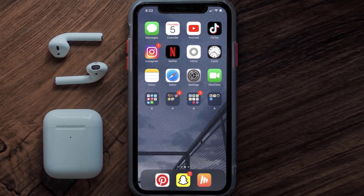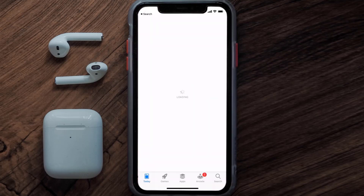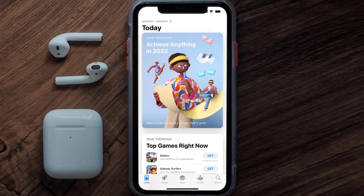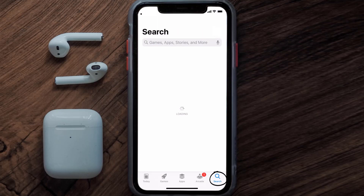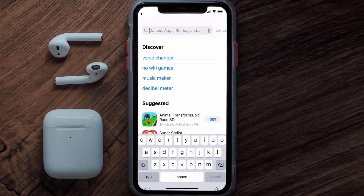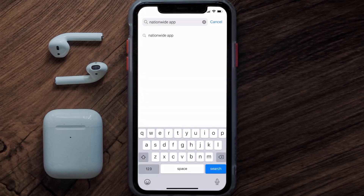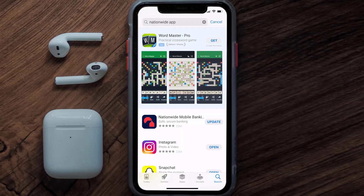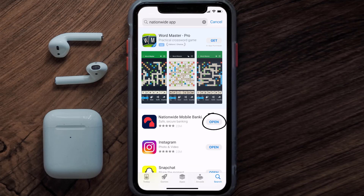If that doesn't fix the issue, you need to make sure you're running the latest version of the app. Open up the App Store on your device and tap on the search icon in the bottom right corner. Search for the Nationwide Banking app, and if you see an update button next to the app name, simply tap on it to update to the latest version.